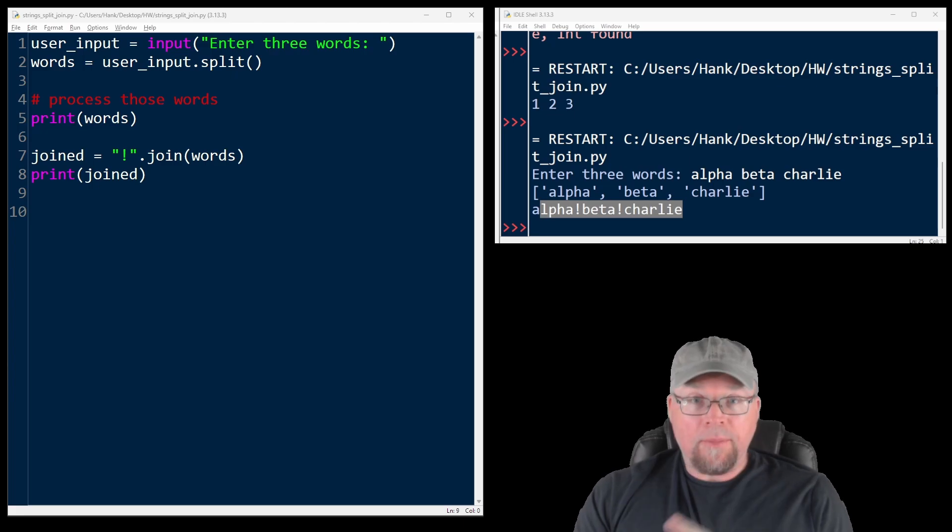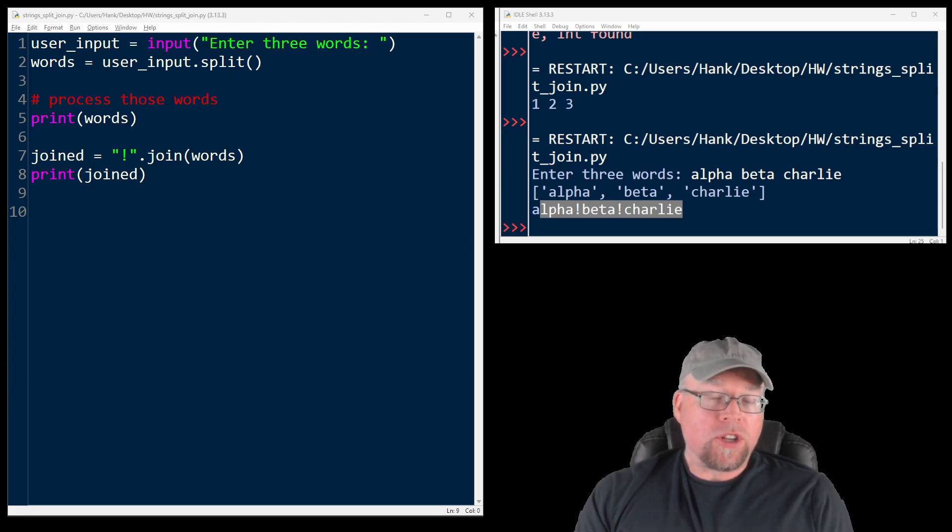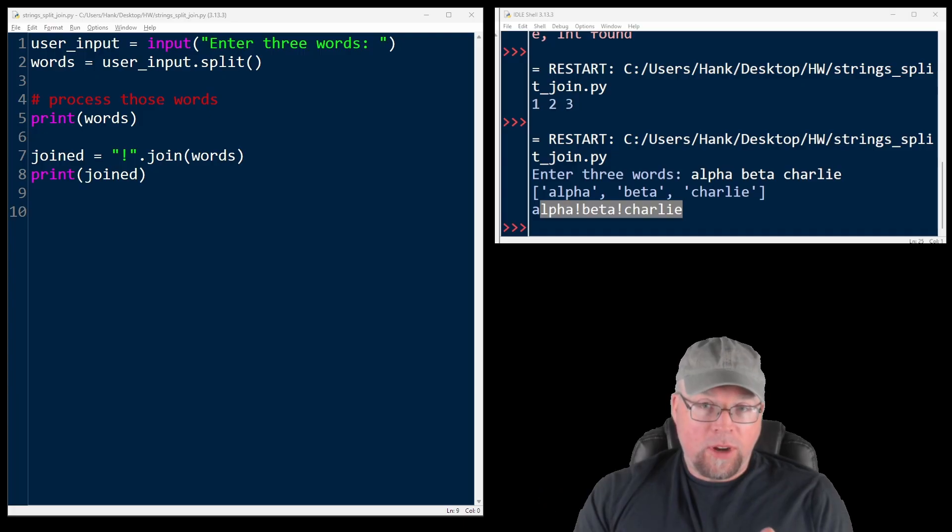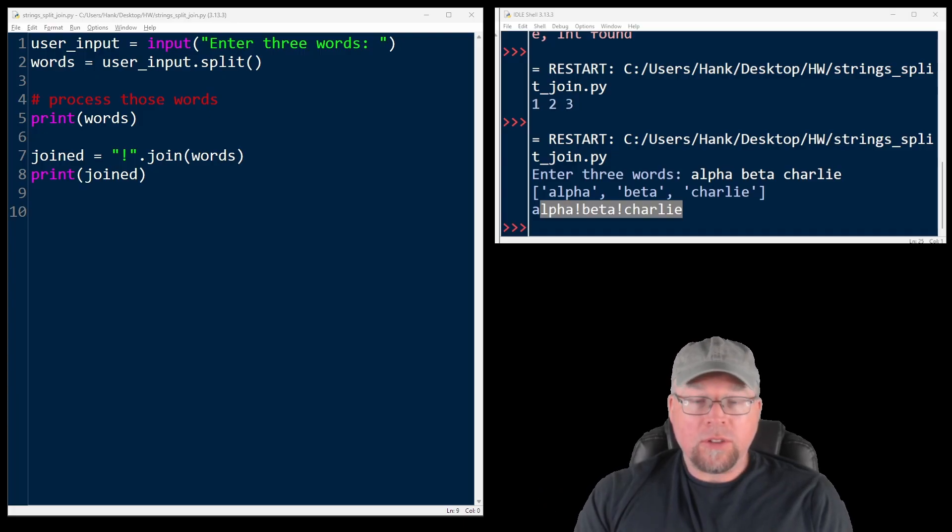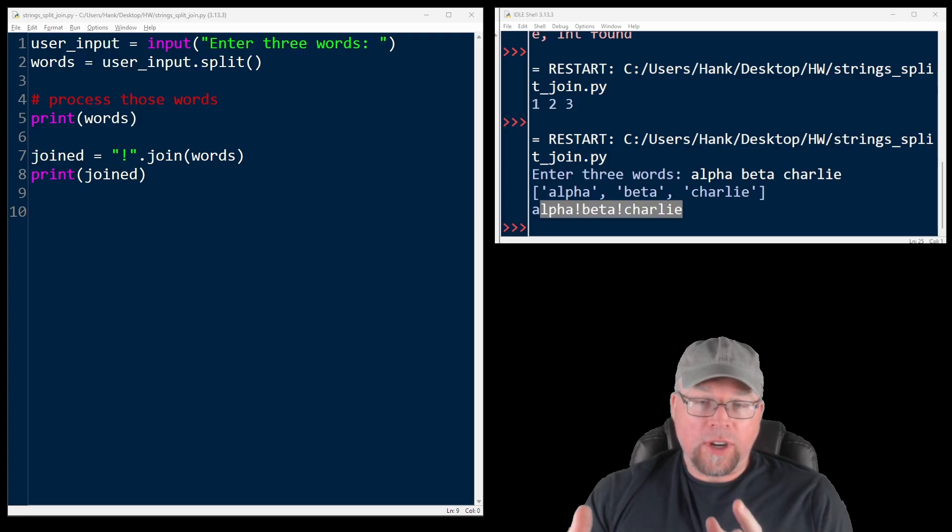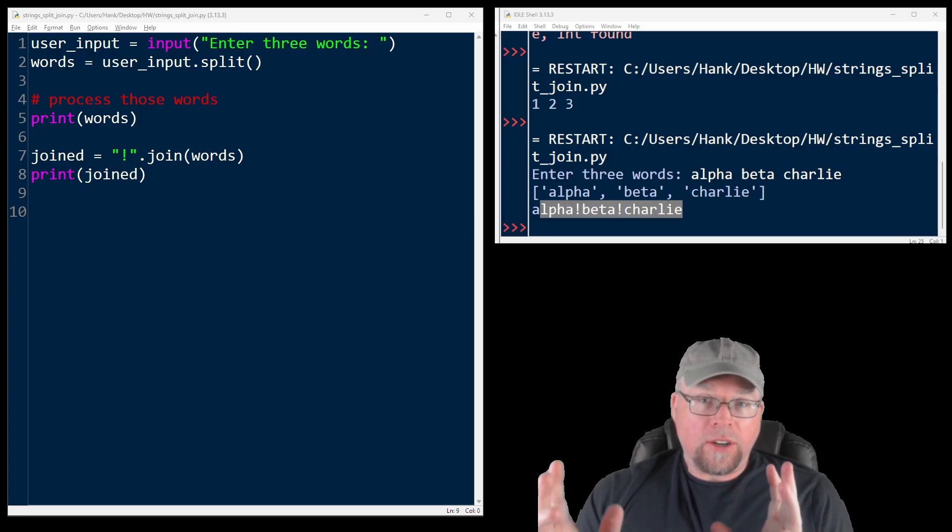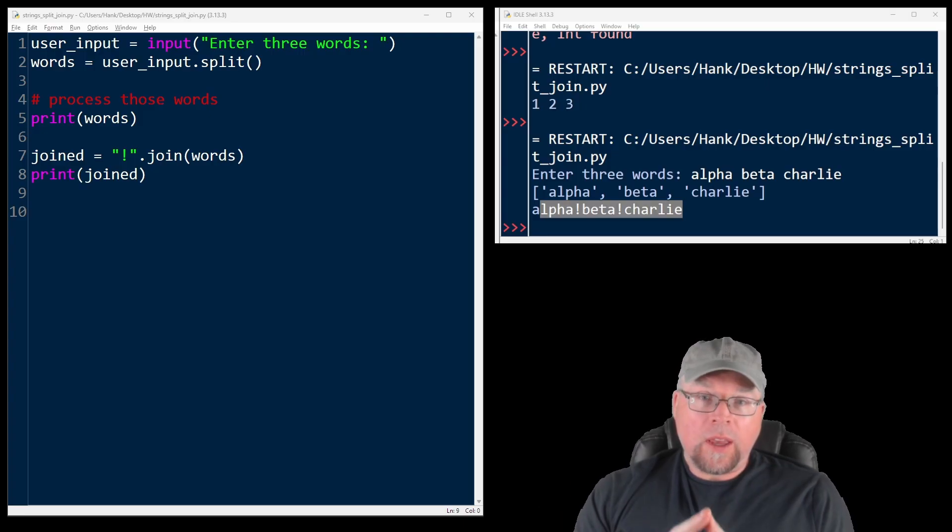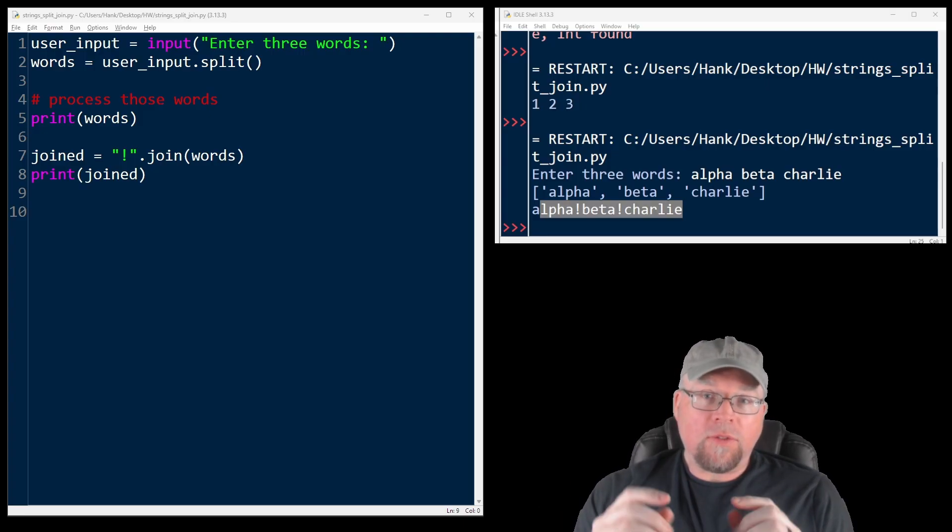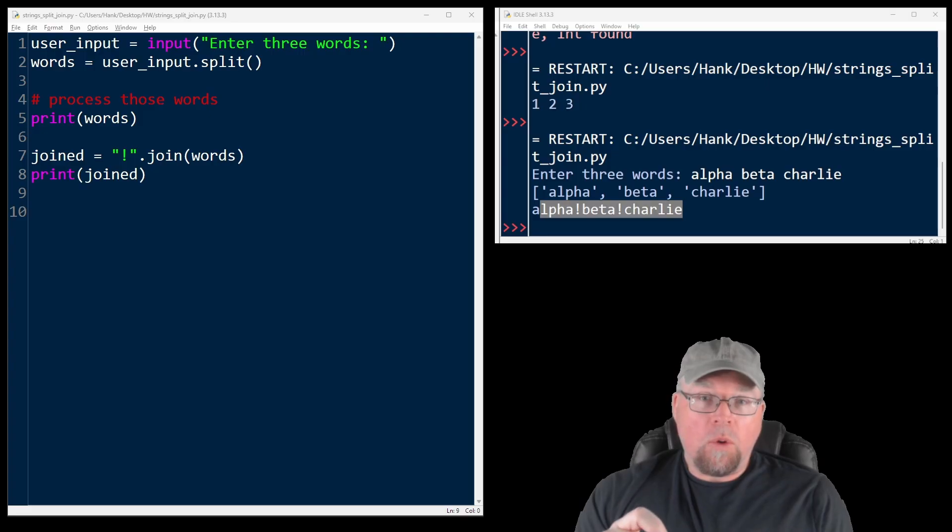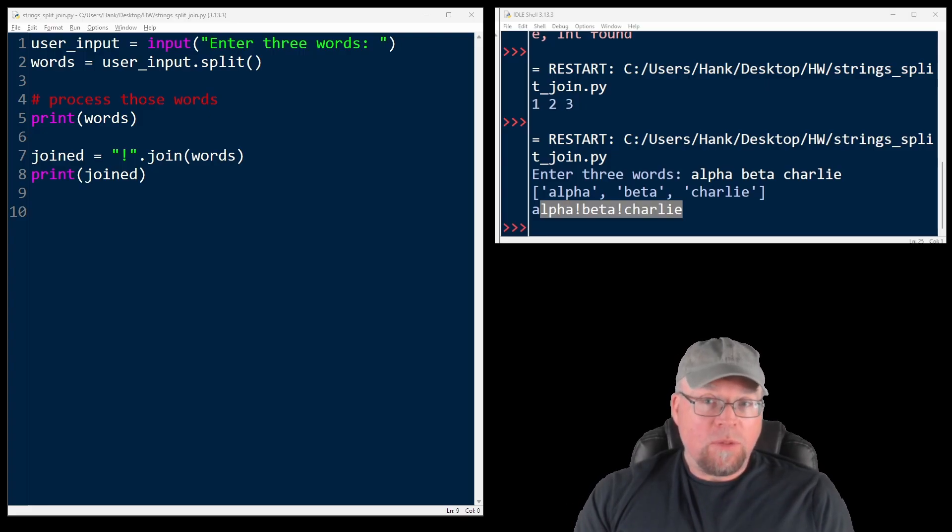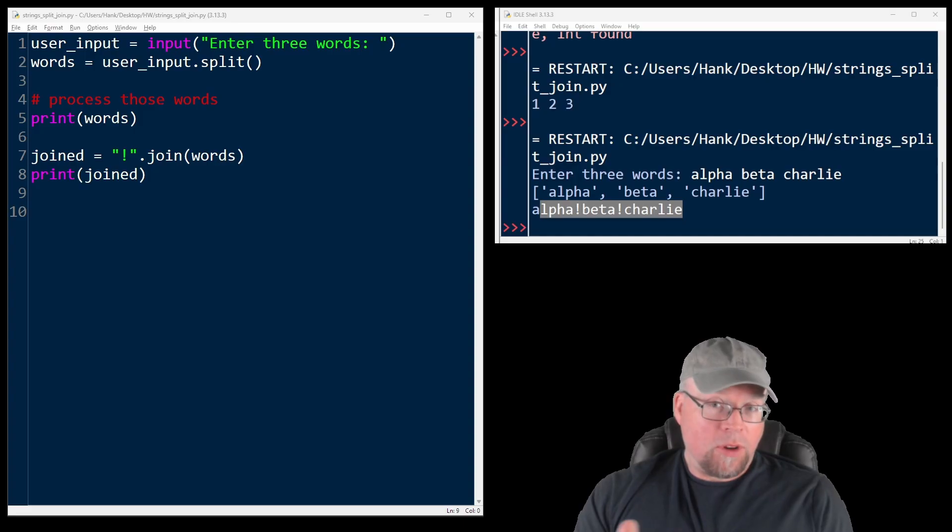Let's recap. Use split to separate a string into a list of strings based off of some separator that you provide, either the default or something else. Use join to take a list of strings and create a new string. And always make sure that the list for join only contains strings. The methods here are very simple, but powerful, and you're going to use them in all kinds of Python projects.